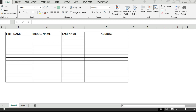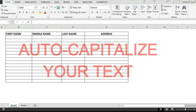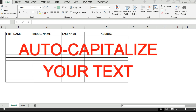Hi, this is Chris. In this video I will be teaching you how to auto-capitalize your text inputs in Excel. This may be applicable when you have a template that requires all inputs in uppercase format. I assure you this is very simple.